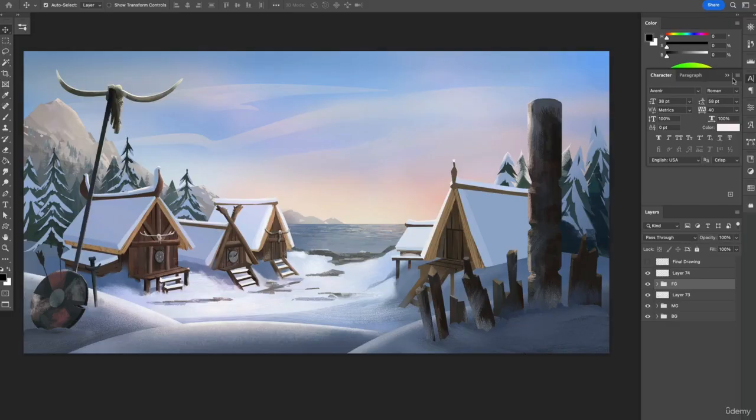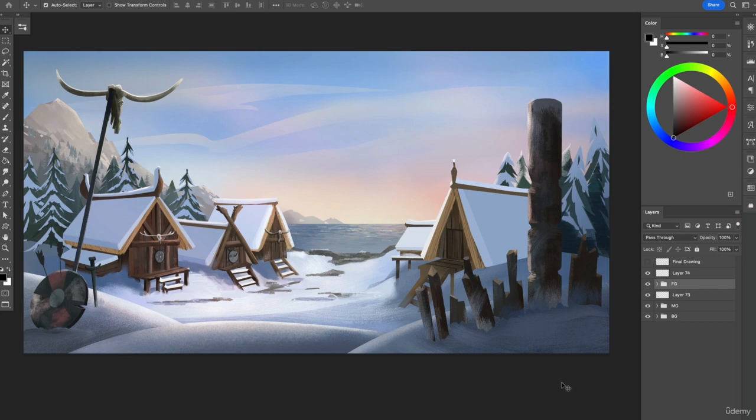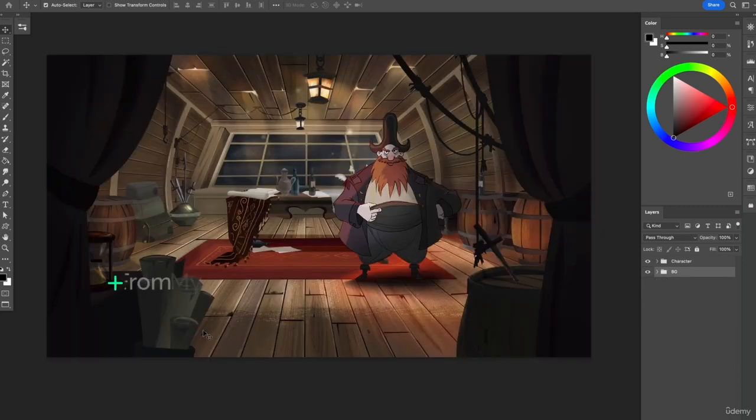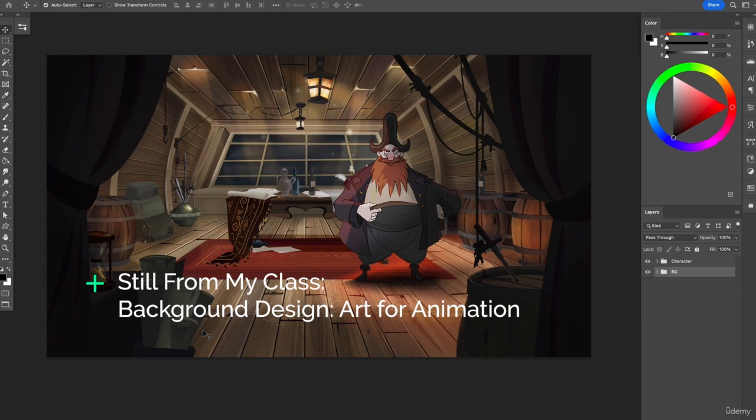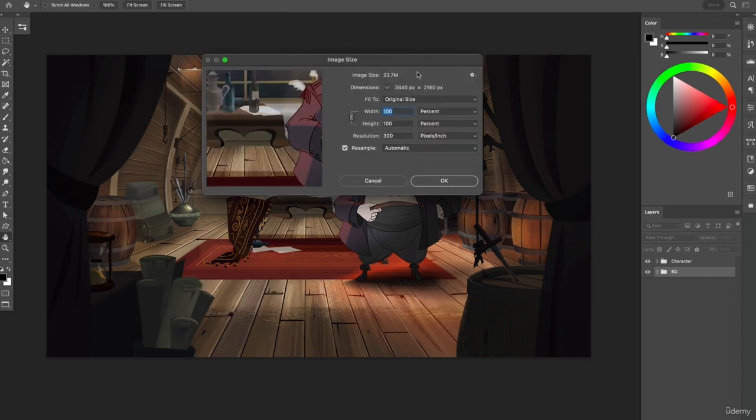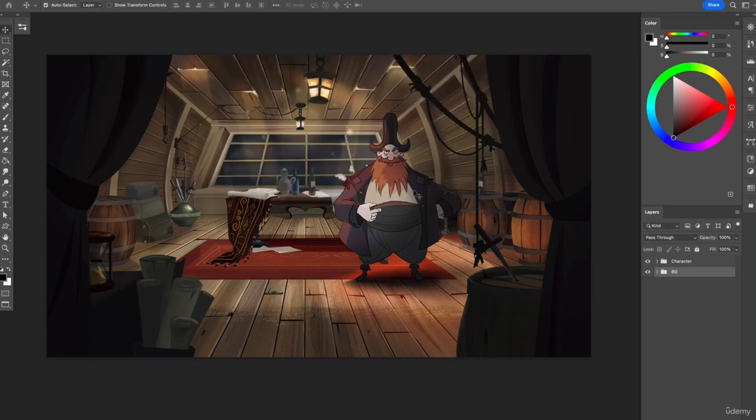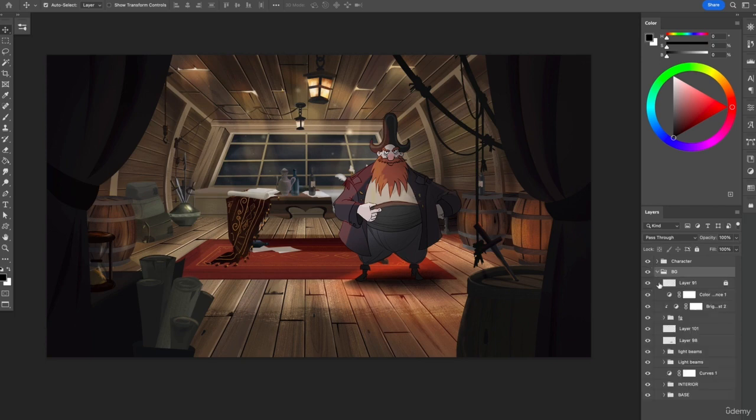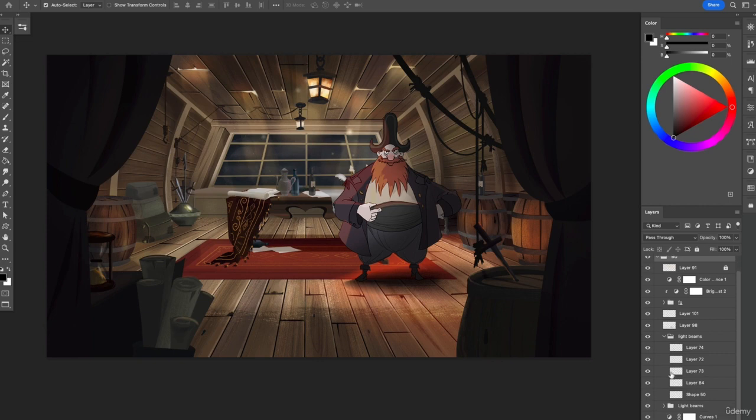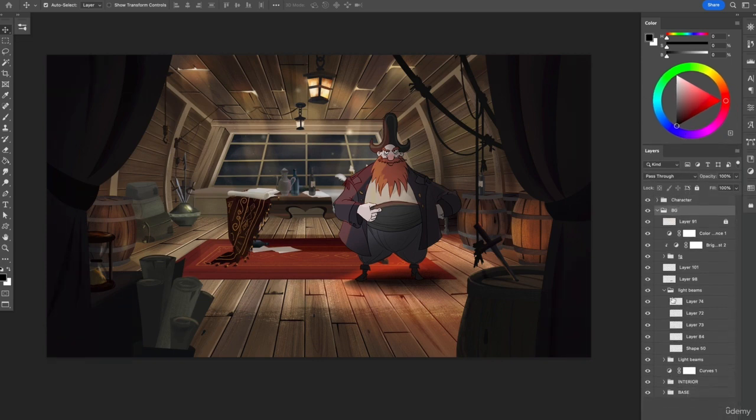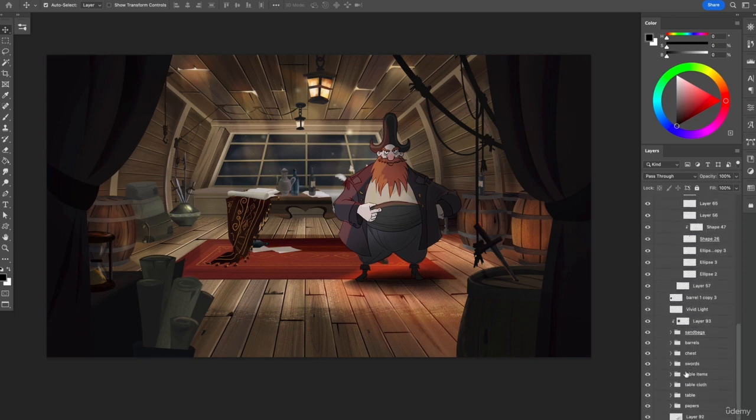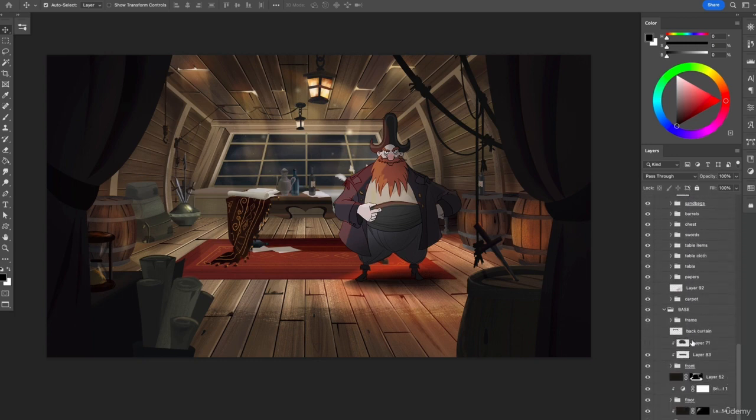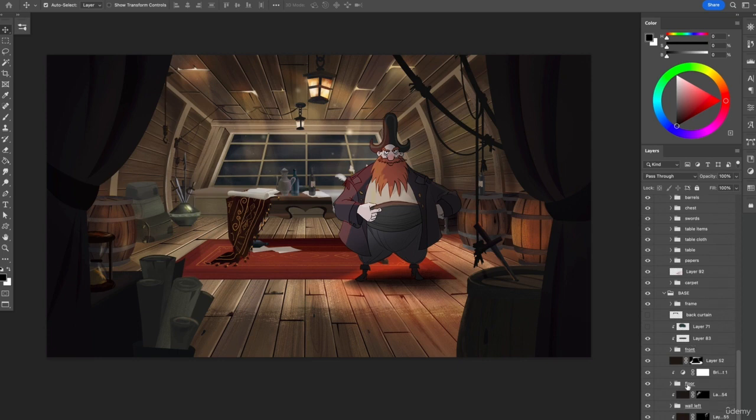Background art for professional animation studios is nearly always done in Photoshop. The main reason, apart from the fact that it's a very robust program that can create massive file sizes with little to no issues, is that within any given background you actually need to be able to work with multiple, if not tens of layers, and that's really where I think Photoshop is ahead of the curve in terms of its ability to dynamically handle so many layers.